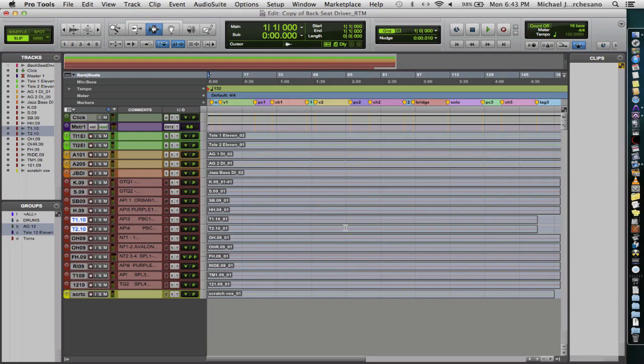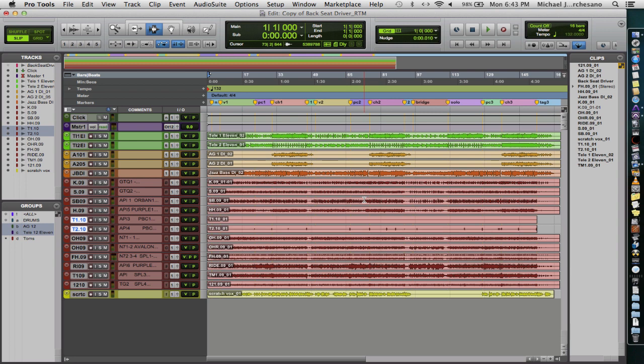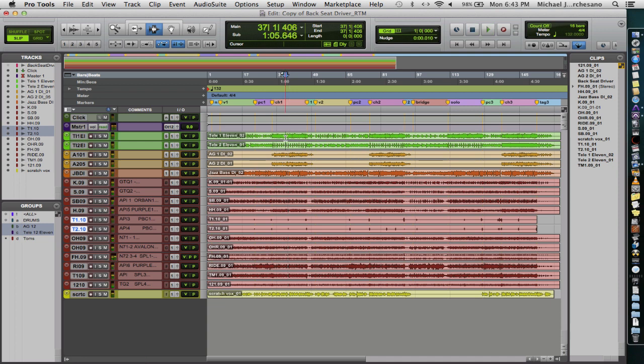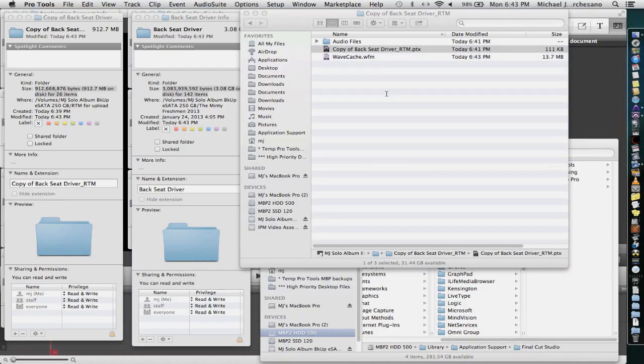It's in RTM for Upload. We're going to open copy of Backseat Driver RTM. We don't care about a detailed report. And we're going to test this and make sure it plays. And it does play and everything is there. Close that. We don't need to save that.